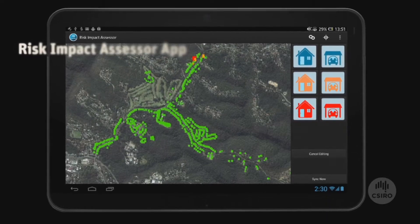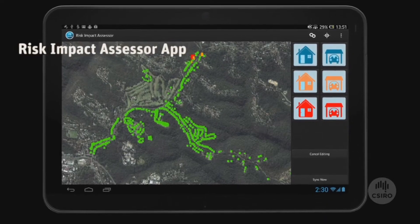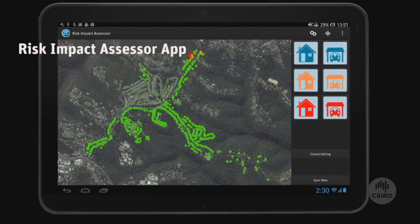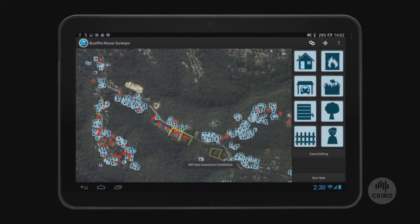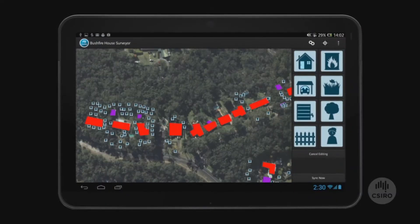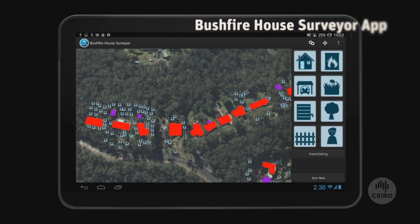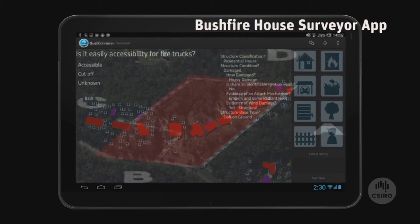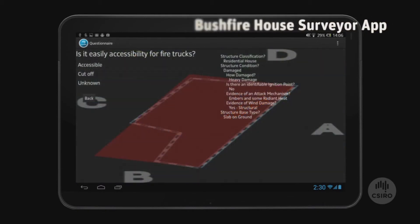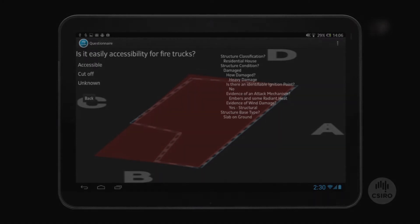This application enables data to be automatically sent from the field directly to the NSW Rural Fire Service State Operations Centre. Field data is then validated and passed on to key response and recovery stakeholders.